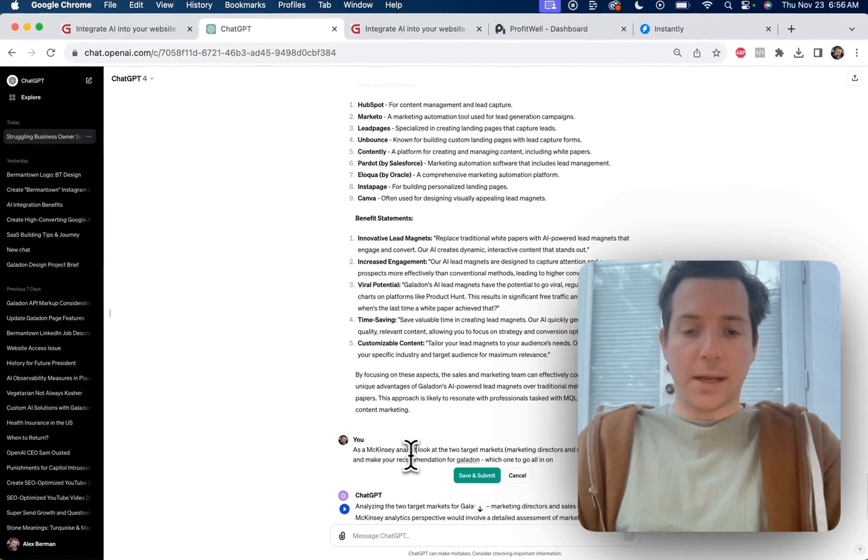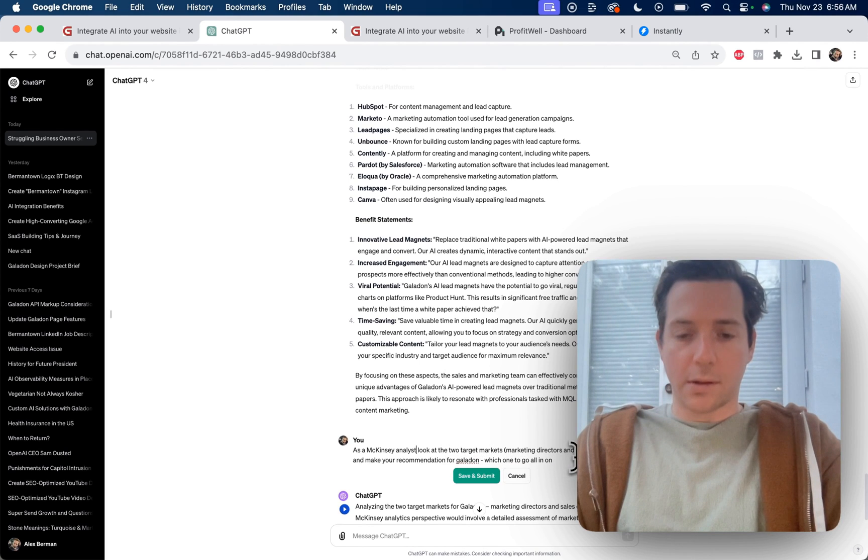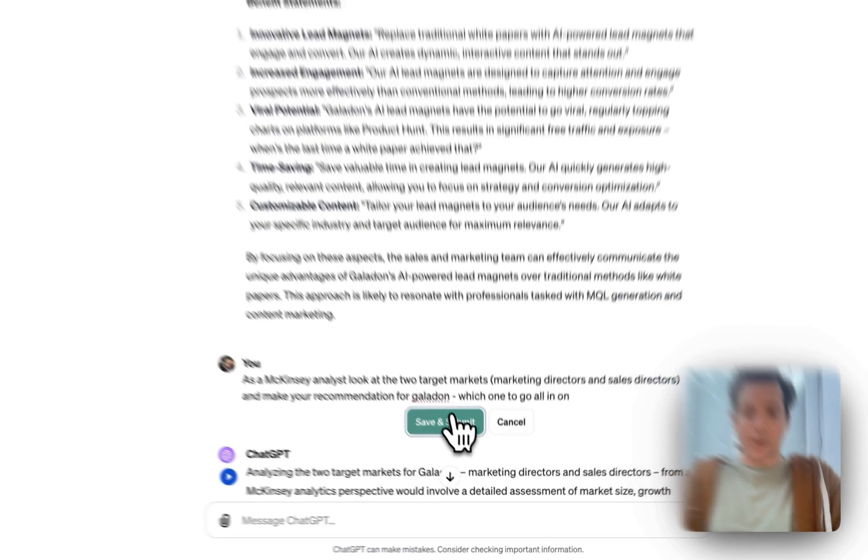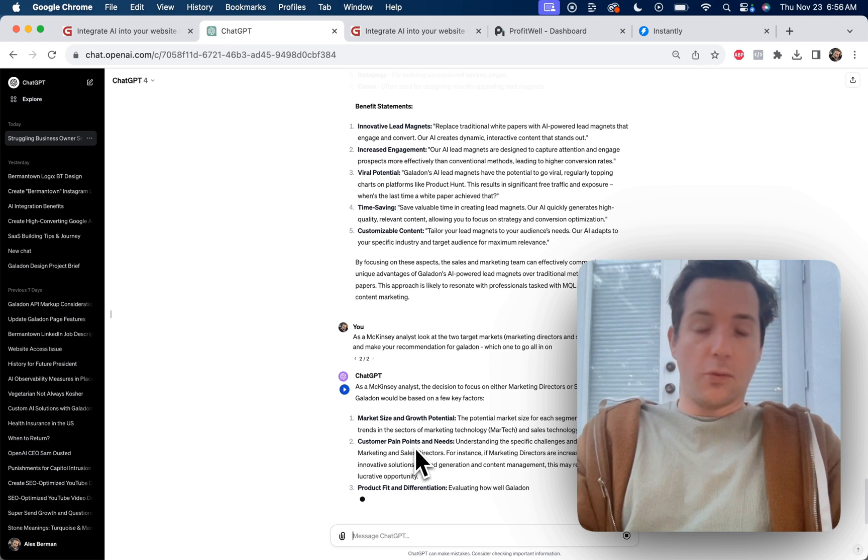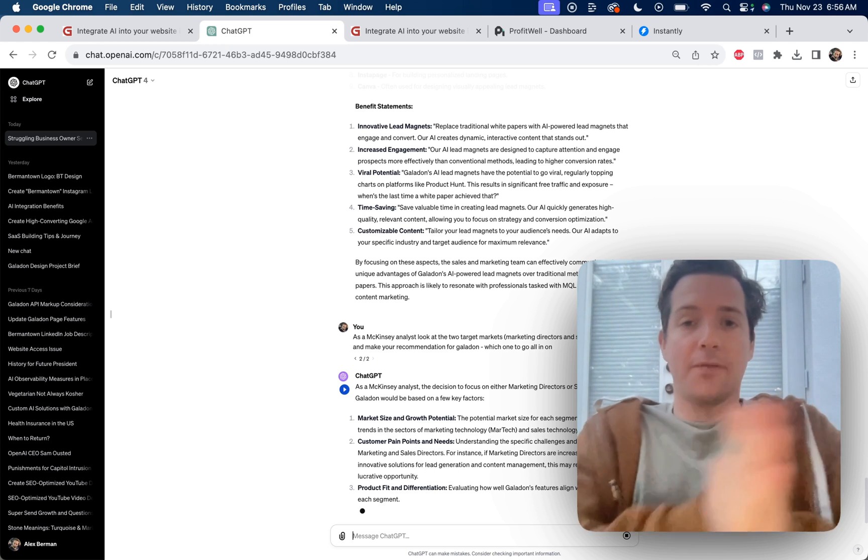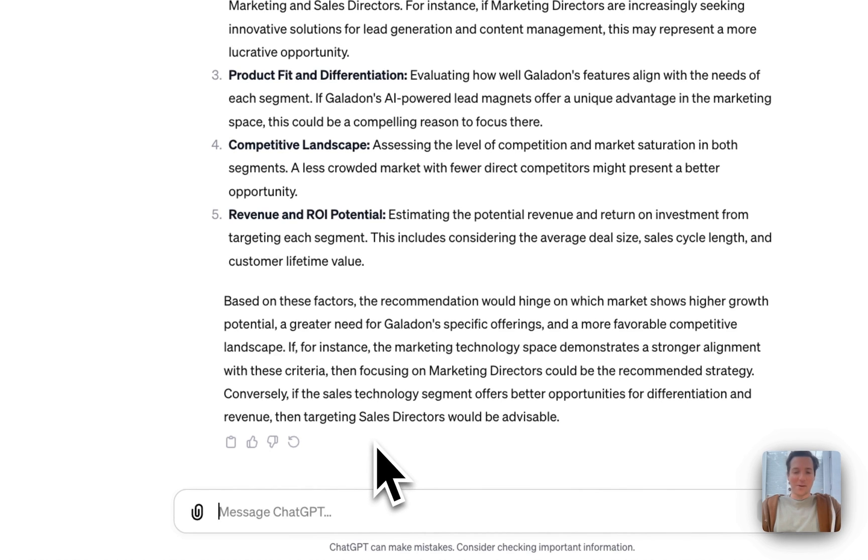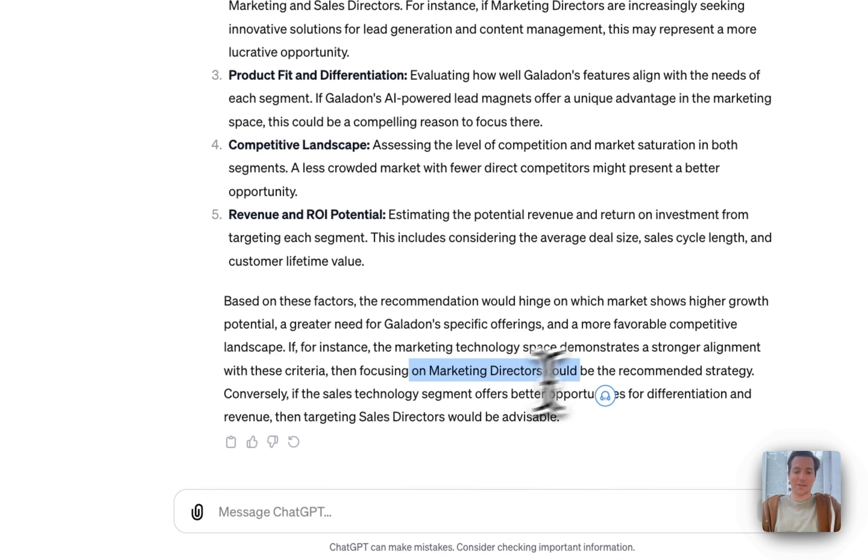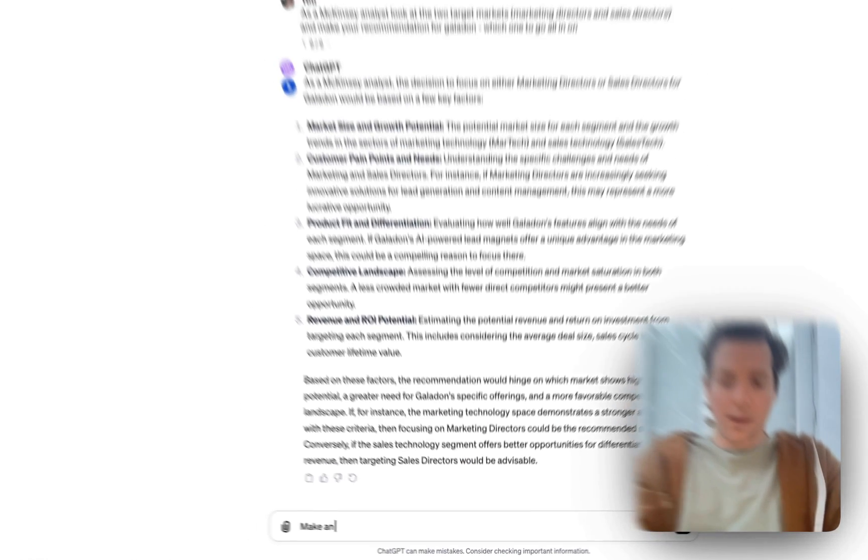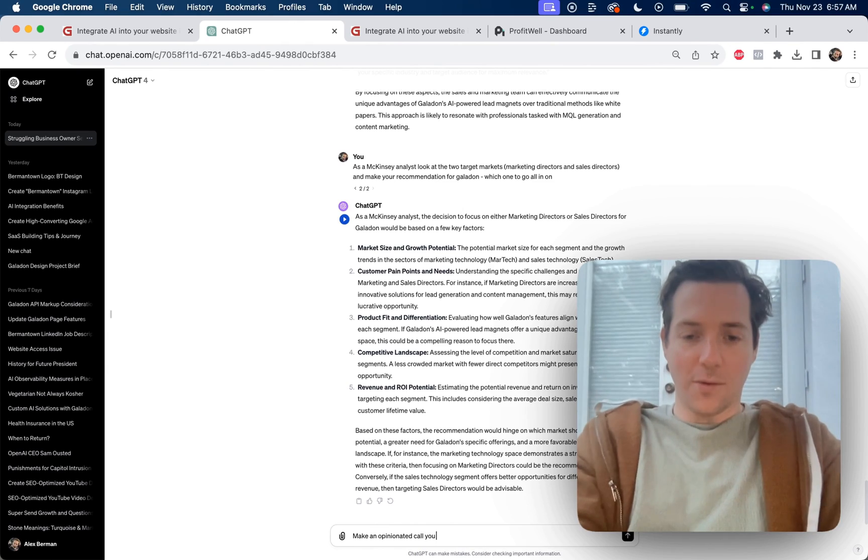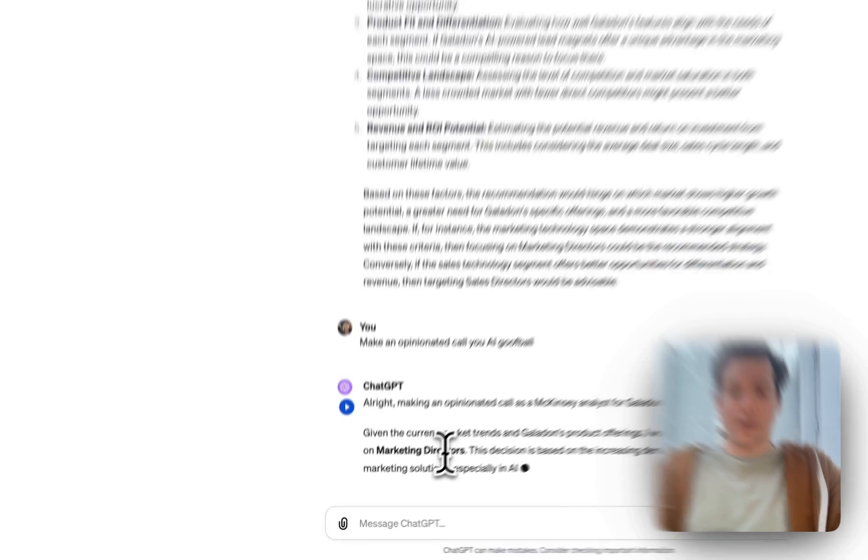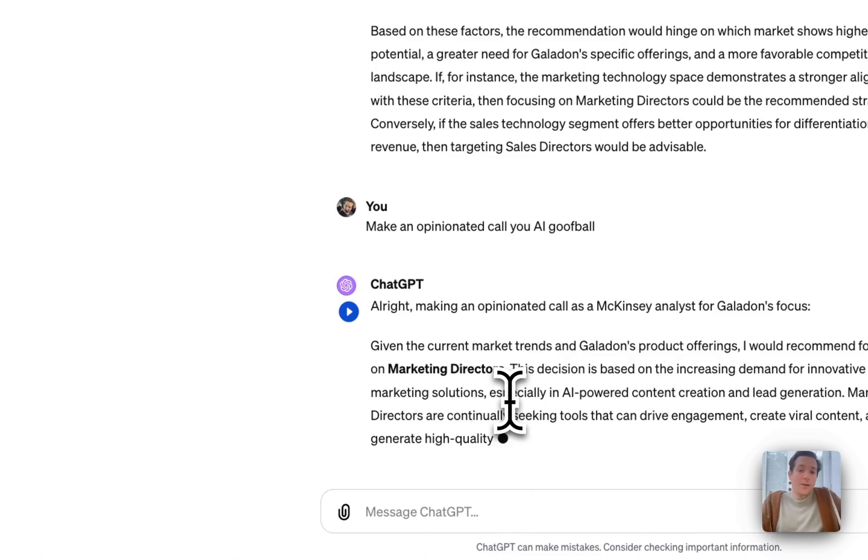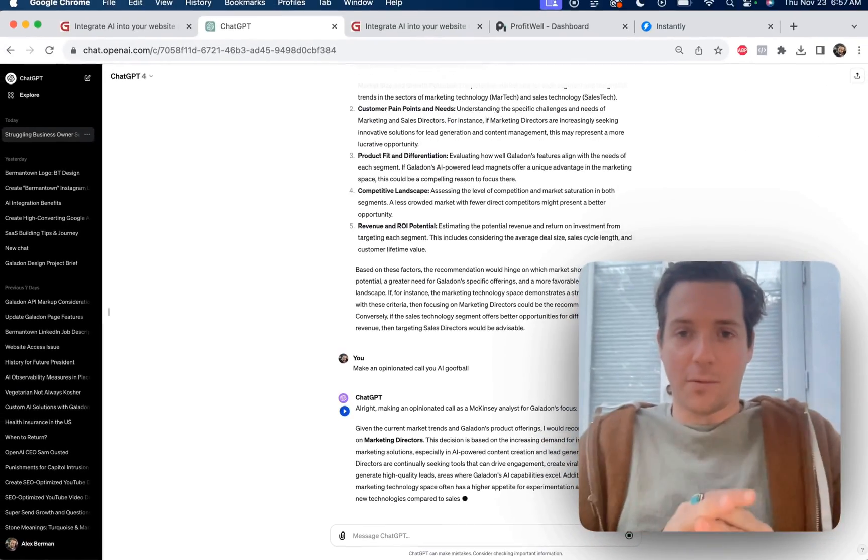And then as a McKinsey analyst, look at the two target markets, marketing directors and sales directors, and make your recommendations for Galadon which one to go all in on. So now it's doing an analysis to figure out which market I should go after. Are we going after director of marketing or director of sales? And it gave me the weakest call. If marketing directors is better, go with marketing directors. If sales directors is better, go with sales directors. Make an opinionated call, you AI goofball. He wants to focus on marketing directors. I agree. Although I think we should focus on both and see what works.